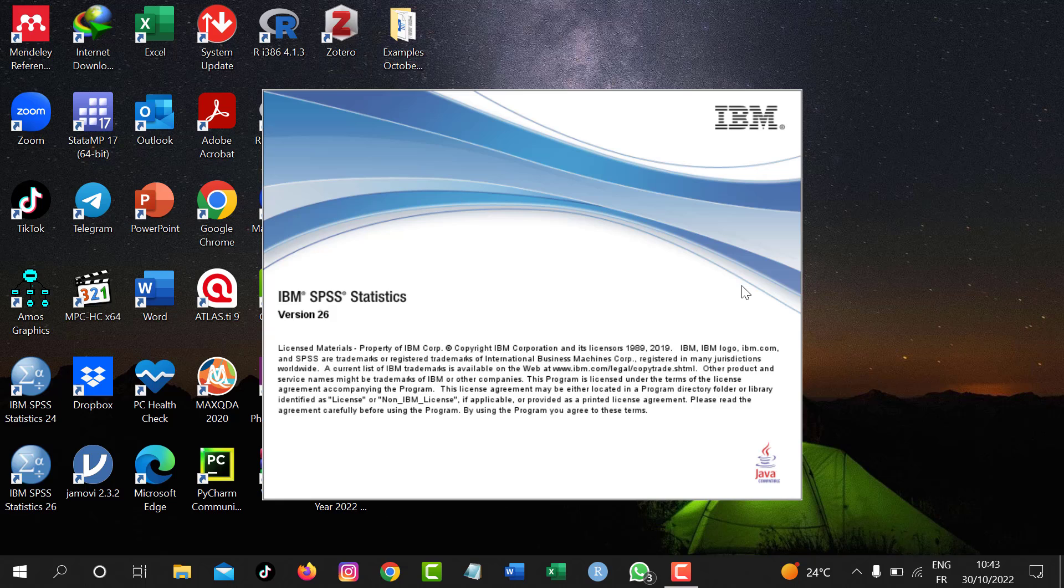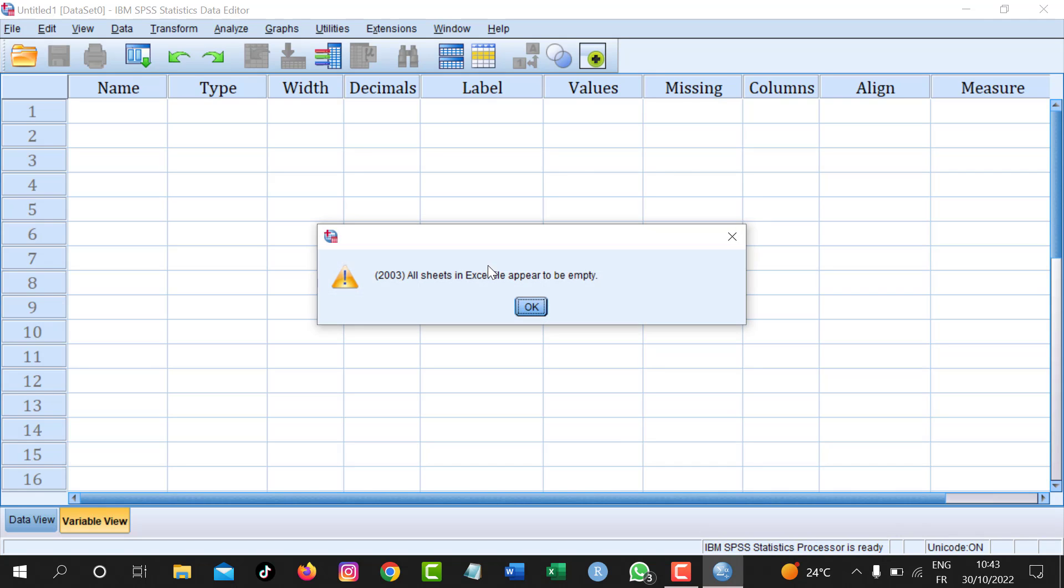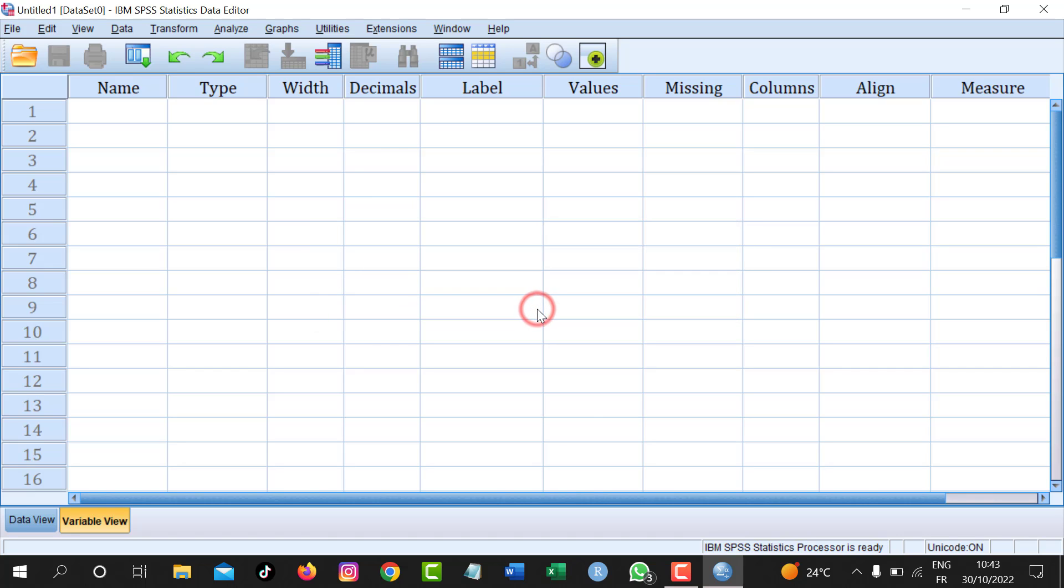So this is the issue that I would like you to see: 2003, all sheets in Excel file appears to be empty. So now how can we solve this issue?